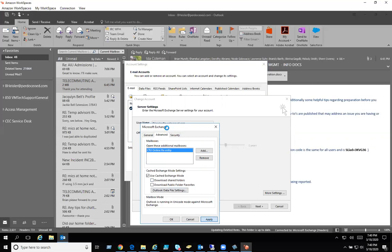Now Outlook at this point might look like it's freezing a little bit. What it's doing is it's checking up against the server and making sure that the email address and the name is valid and everything like that.